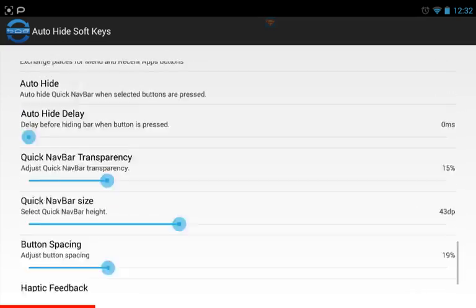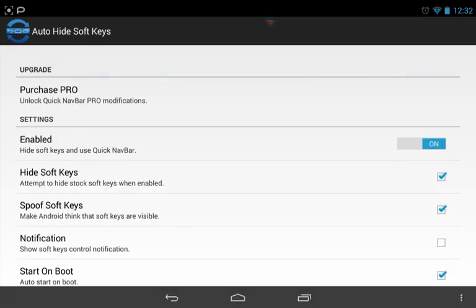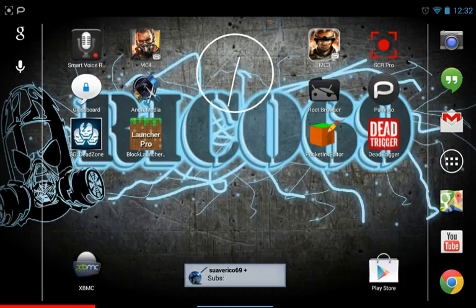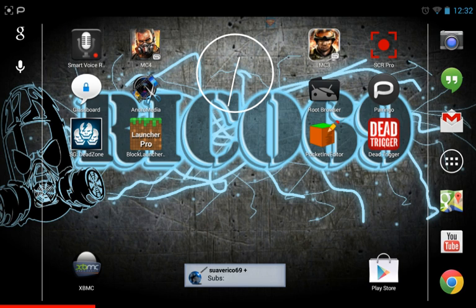So yeah, that right there is the best app you can have if you do not want your navigation bar there. I know other apps you can use that have a little button on screen that brings up navigation, but this is still the simplest way. Plus you can change the spacing of the navigation bar when it does come up. You guys should really check out this app.